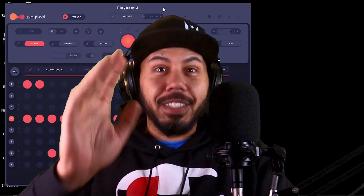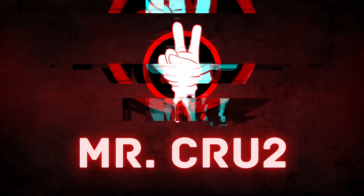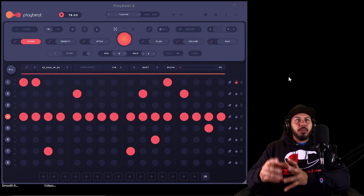It seems really really complicated but in reality it's actually pretty simple — psych, I'm just playing, this thing is mad complicated. Hey, what up y'all, Mr. Cruz here, your friendly neighborhood producer, back with another video. In today's video I'm going to take you guys through this new drum sequencer plugin I recently found out about called PlayBeat 3. It seems really really complicated but in reality it's actually pretty simple — psych, this thing is mad complicated.